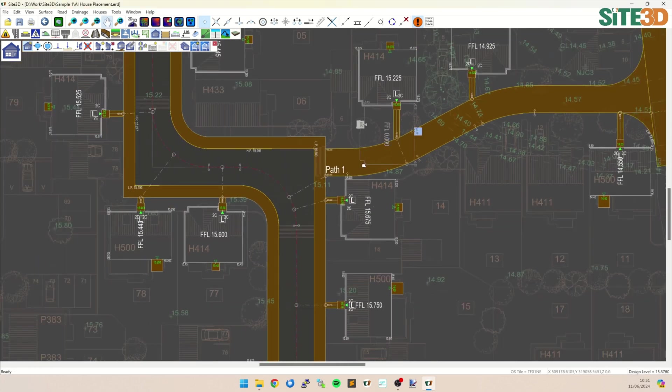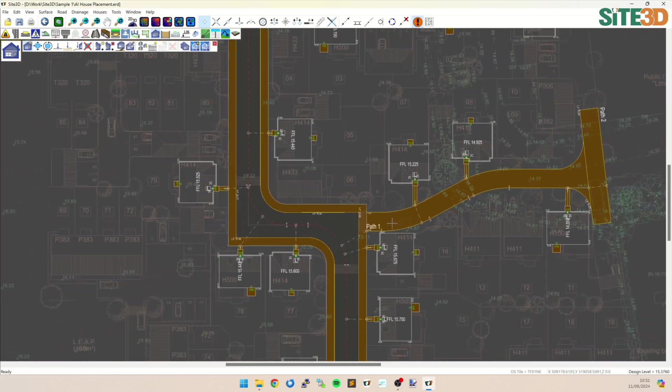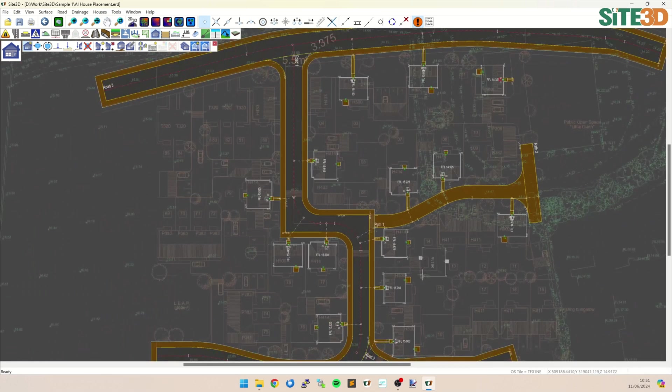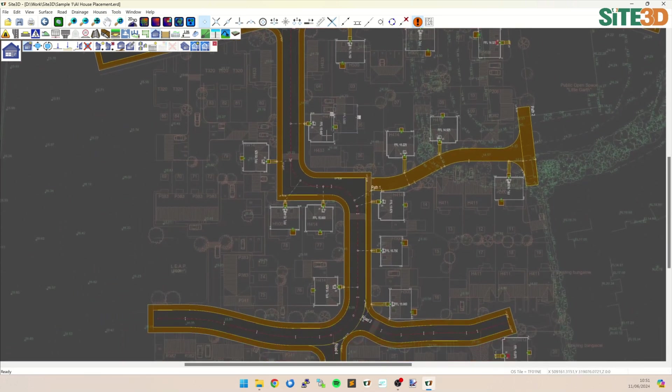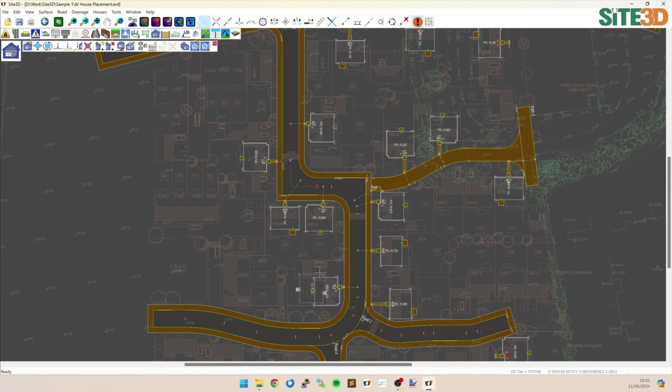And you can see now it has additionally gone through the entire site here and put in all of the others that match that house template. Thanks for watching.